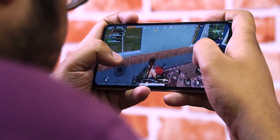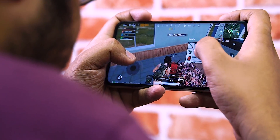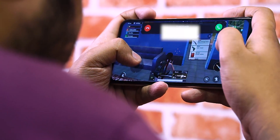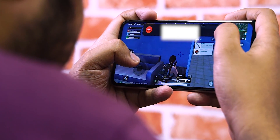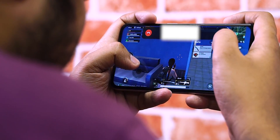But if you have a call, you can choose a small banner notification. If you don't want to be fully interrupted during gaming, you can use small banner notifications to stay aware of calls.